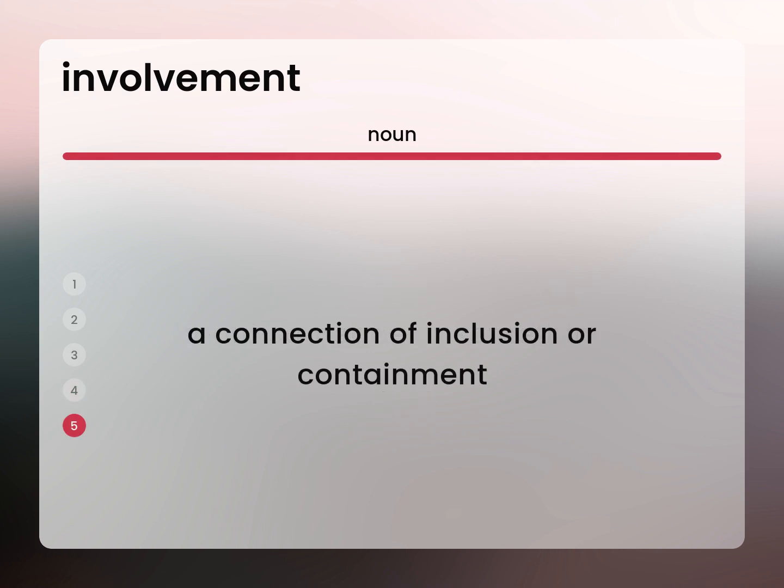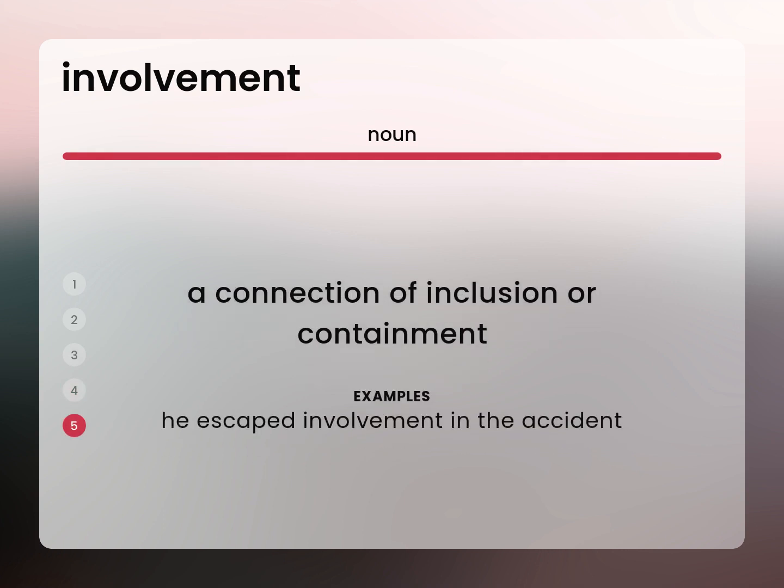A connection of inclusion or containment. He escaped involvement in the accident.